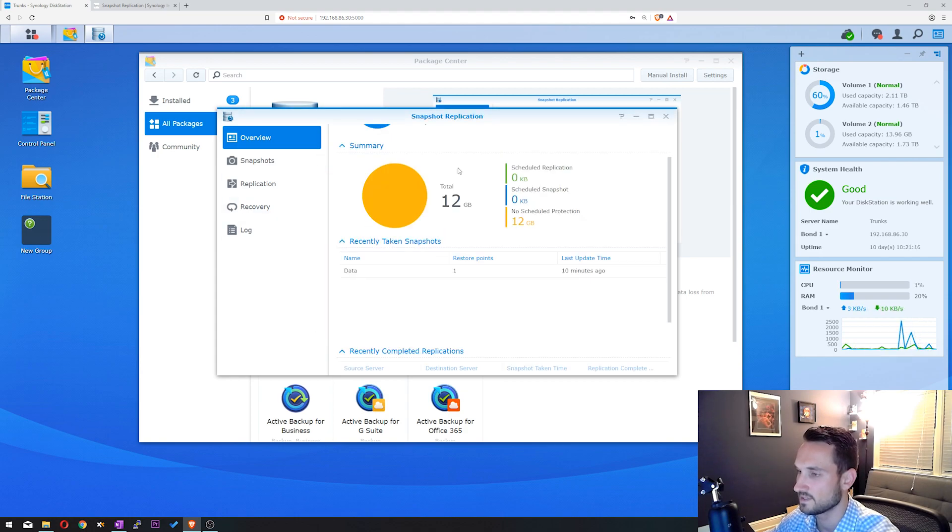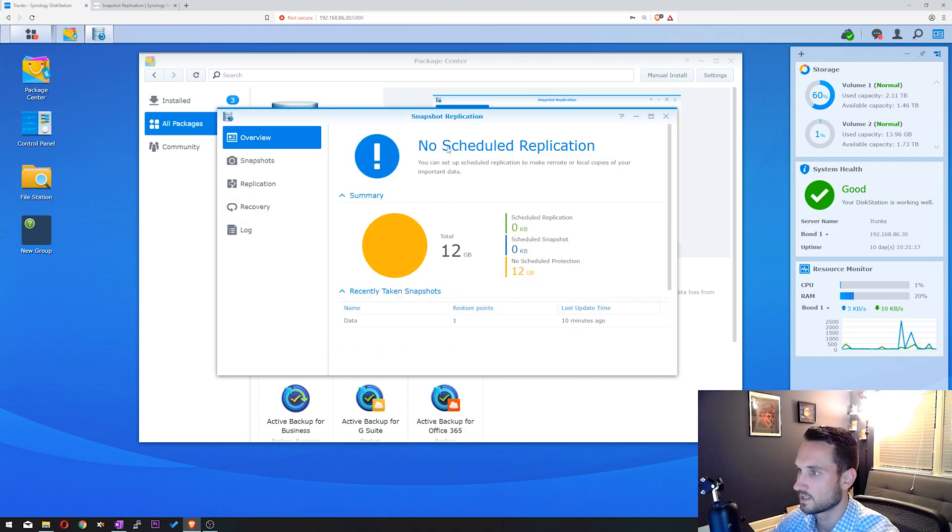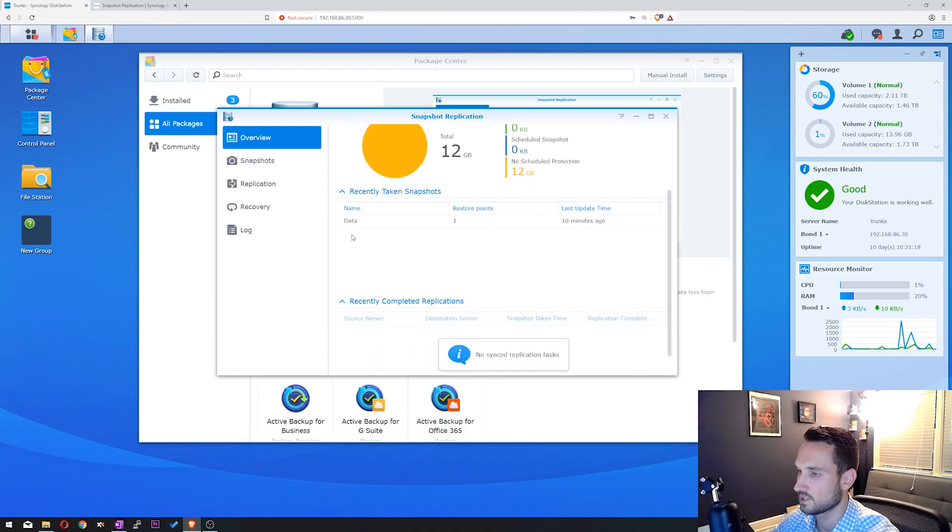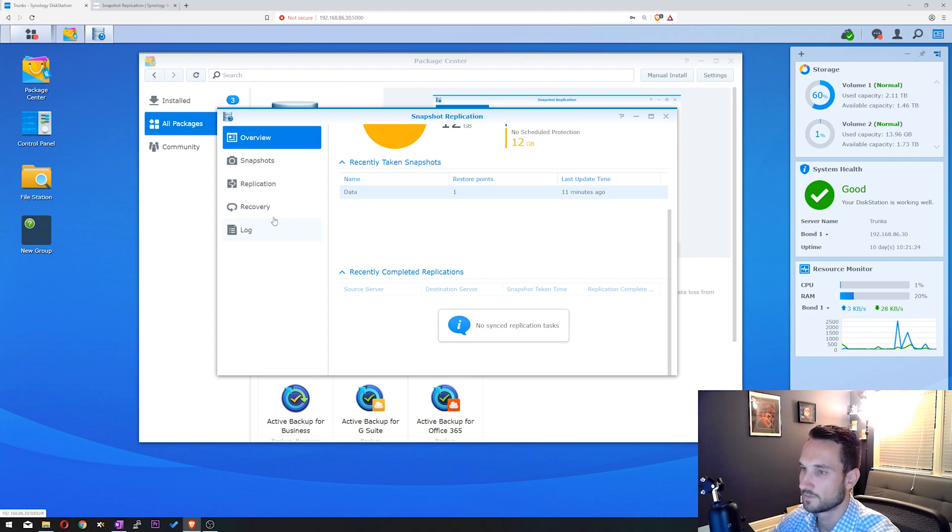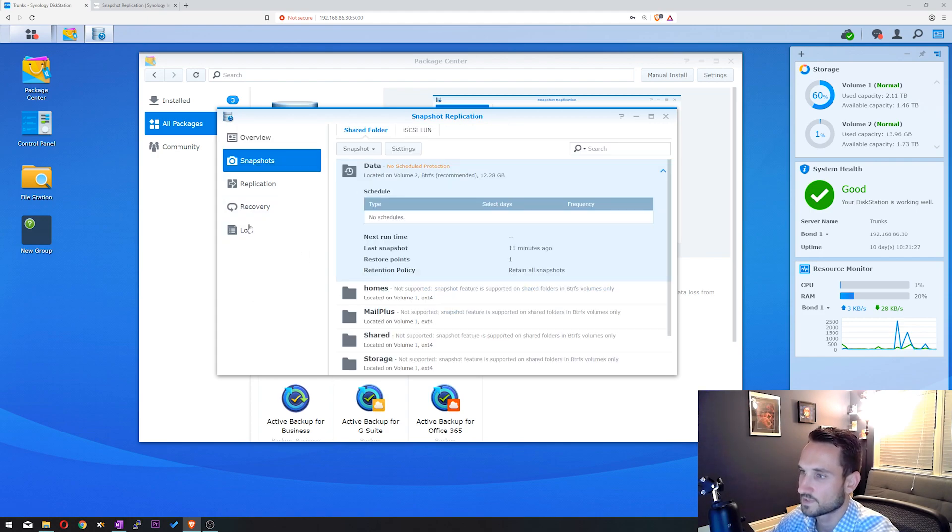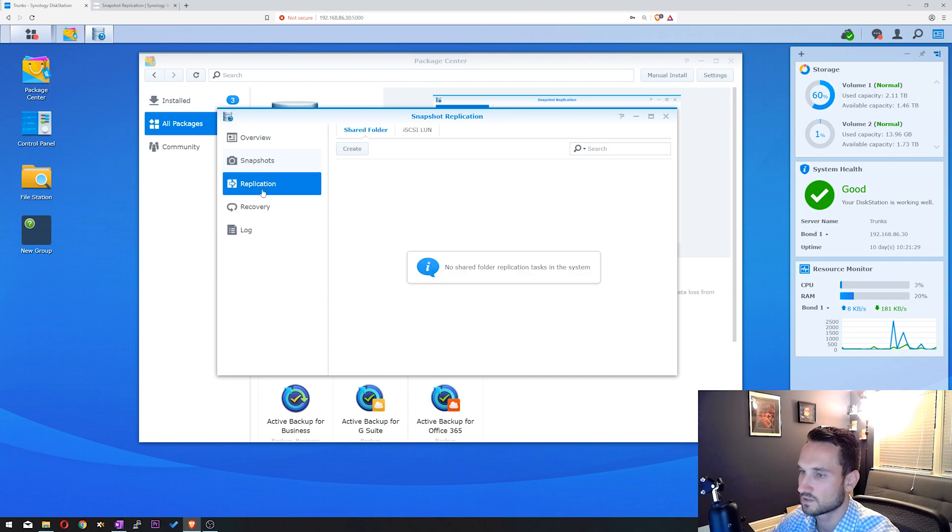As you guys can see, no scheduled replication. We have one snapshot here and we have no recently completed replications. So we're going to go over the tabs here on the left: Snapshots, Replication, Recovery, and Log.